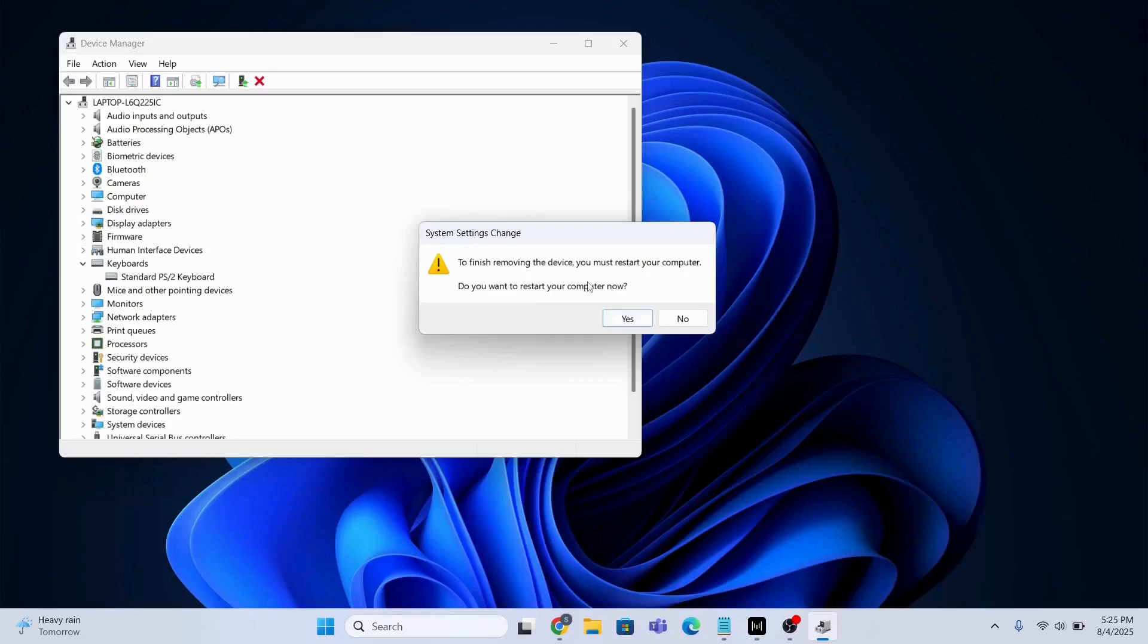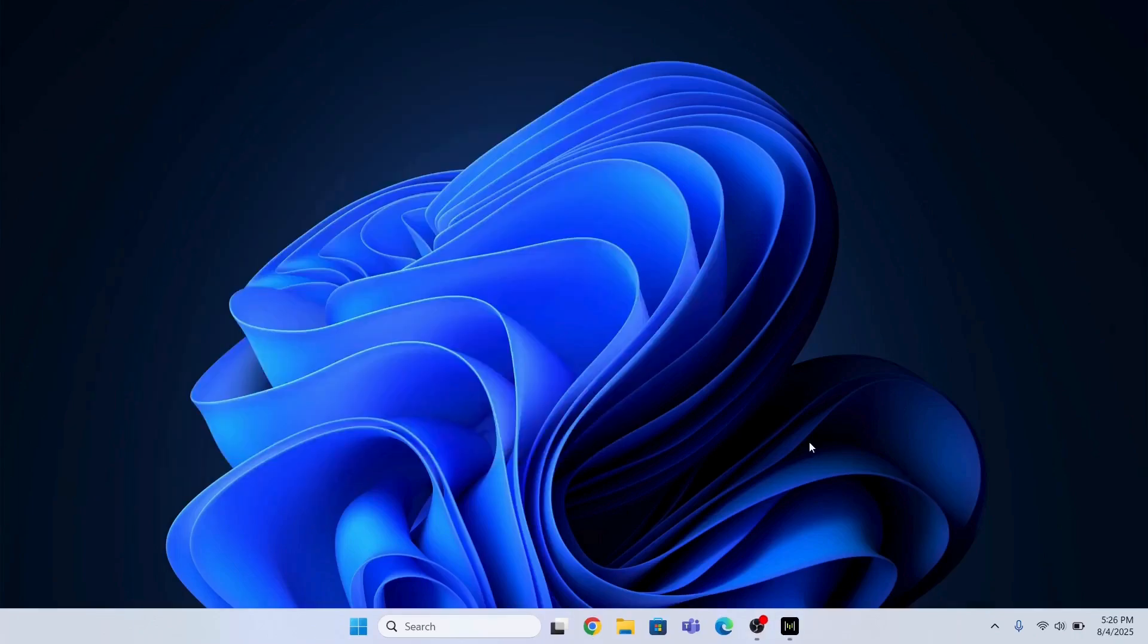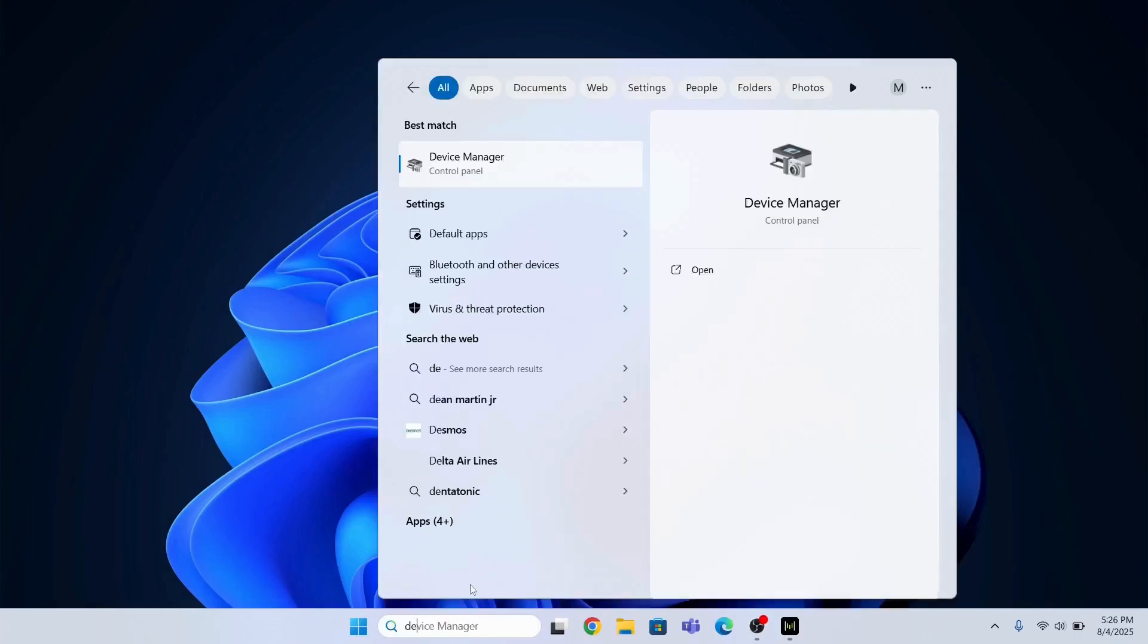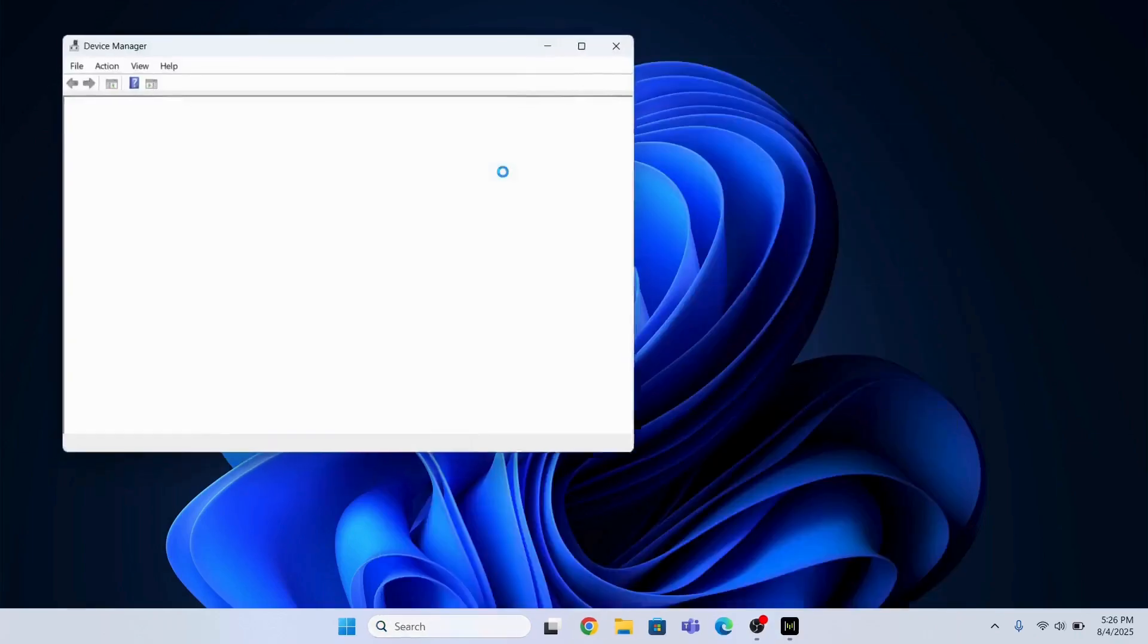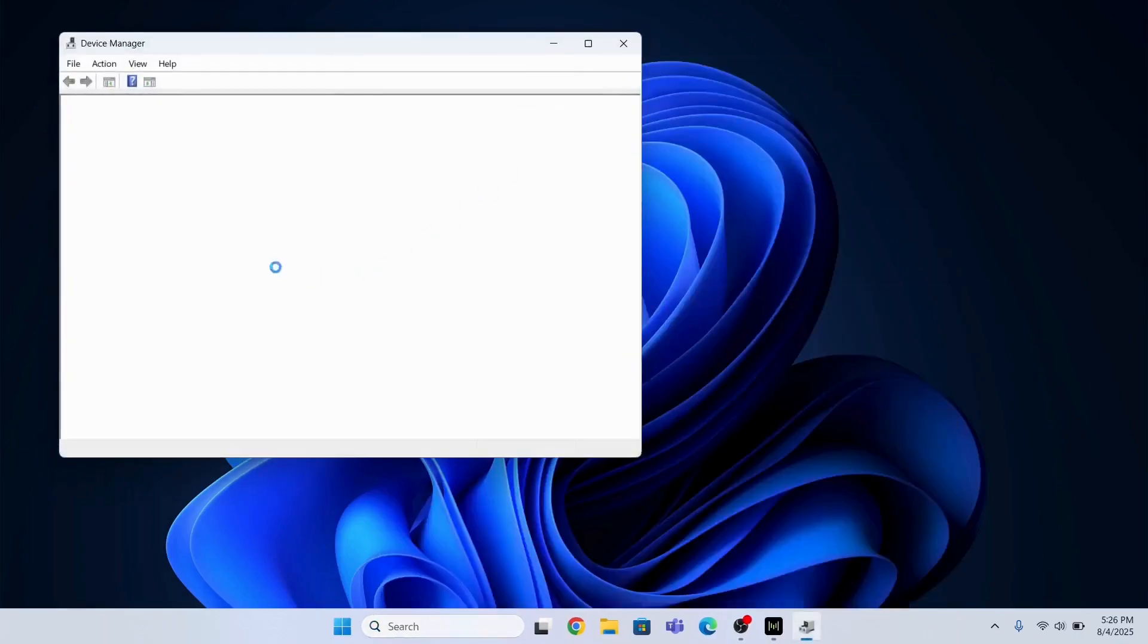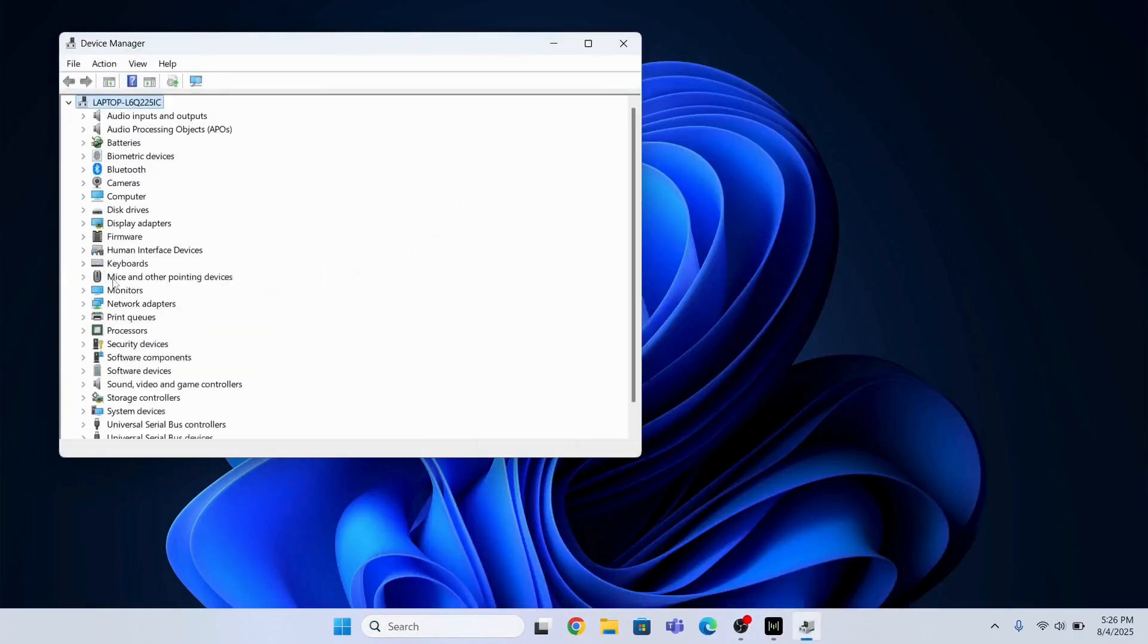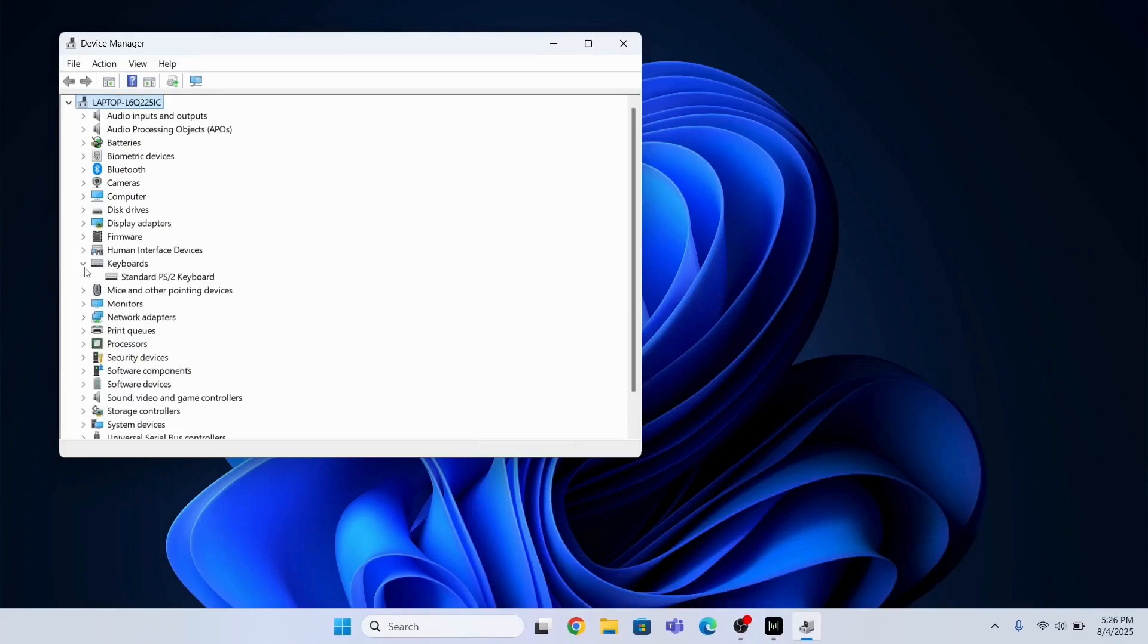So I have successfully restarted my computer. Now I will go to the Device Manager again. So the driver has been successfully installed. I will show you the keyboard driver over here. This one. Look, it has been installed again.